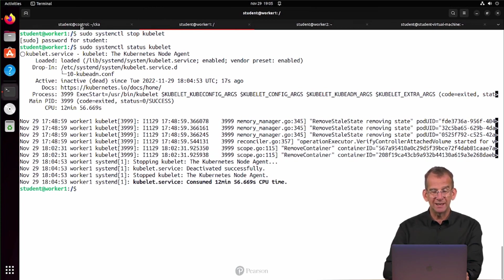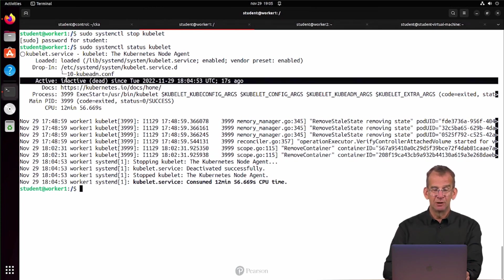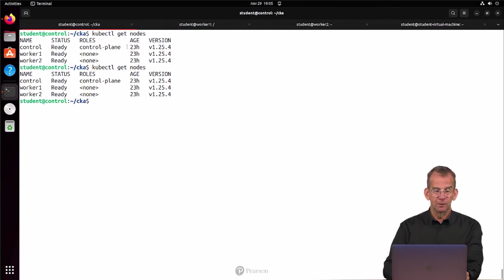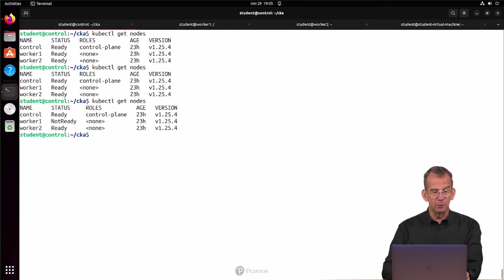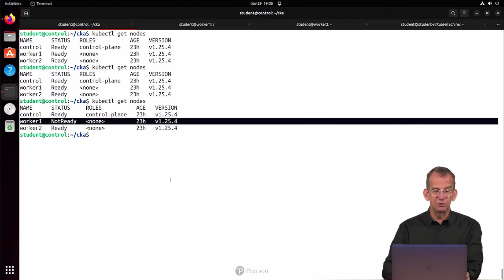We see it's inactive, dead, since 17 seconds ago. So to repeat my point, it just takes a while to pick it up. As you can see, worker1 is in a state of not ready.